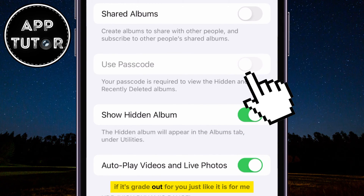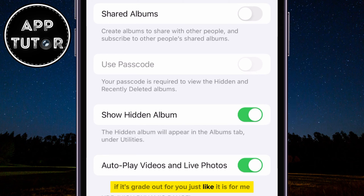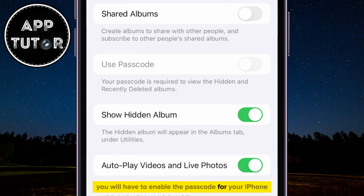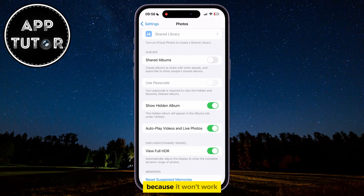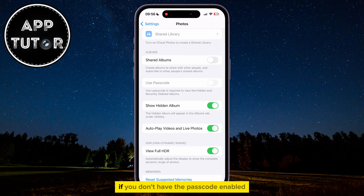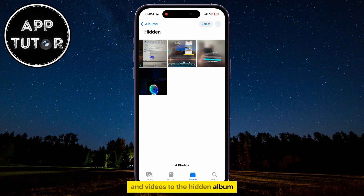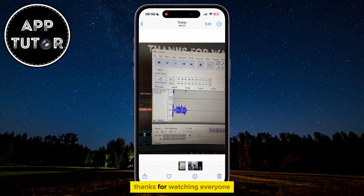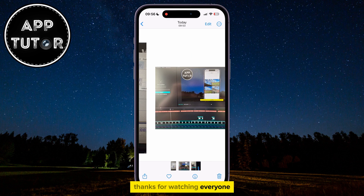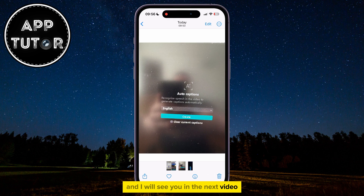If it's grayed out for you, just like it is for me, then you will have to enable the passcode for your iPhone because it won't work if you don't have the passcode enabled for locking and unlocking your device. But that's essentially how you can add your photos and videos to the hidden album. Thanks for watching everyone and I will see you in the next video.